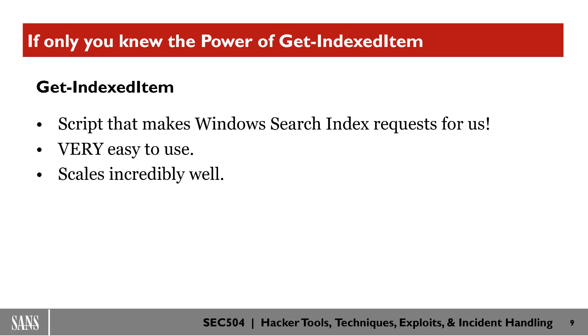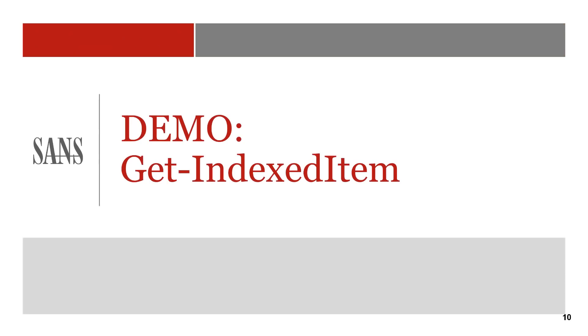So I can't stress enough that you need to use this. And I stand by the second bullet point. It's very, very easy to use. We're now going to dive into a demo of how to use the Get-IndexedItem. And you'll be shocked at just how similar to other PowerShell scripts it is.